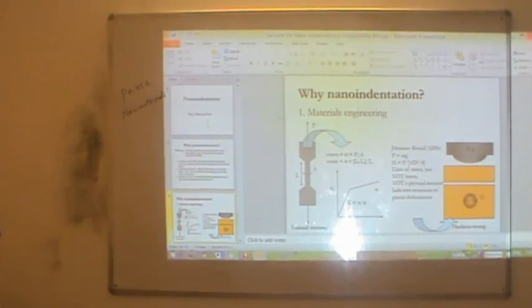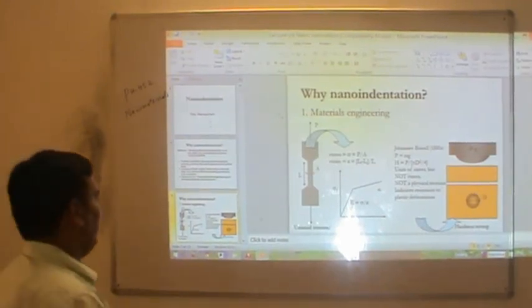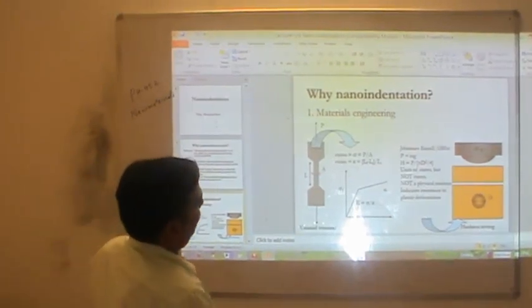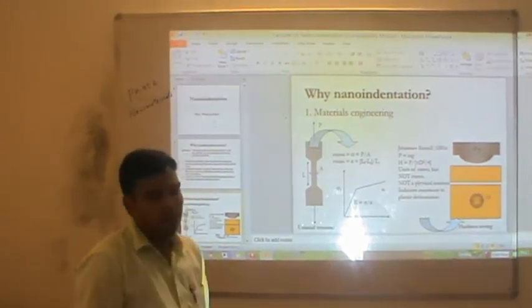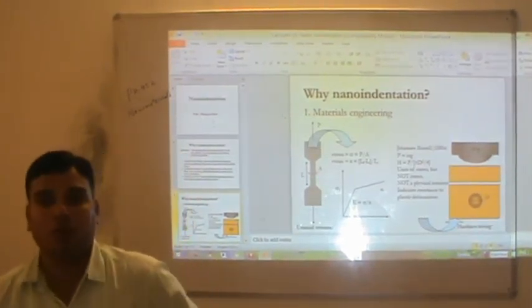This is all about the broad area of nano indentation and next class we will continue with further topics.